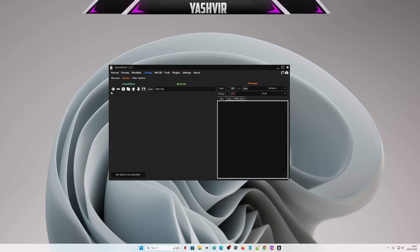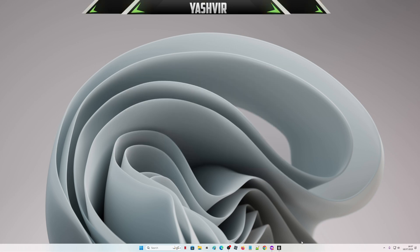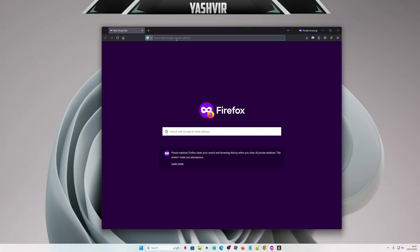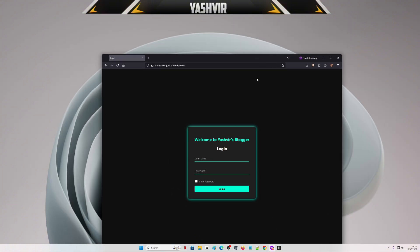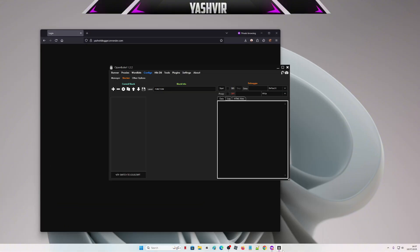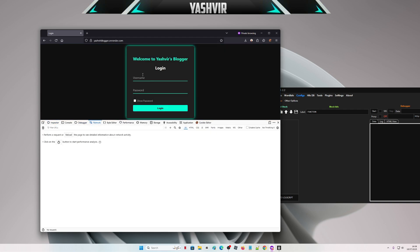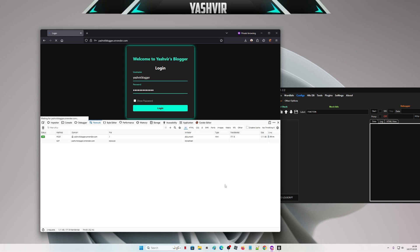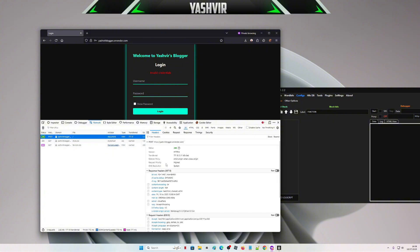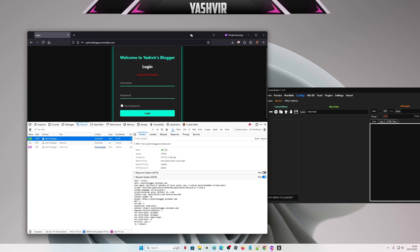First things first, let me go to my website. I've created a login page — welcome to Yeshvia's Blogger login. Usually when doing a config, you'd enter something like 'yeshvia blogger' and a test password, and you'll get something like this when building a config.